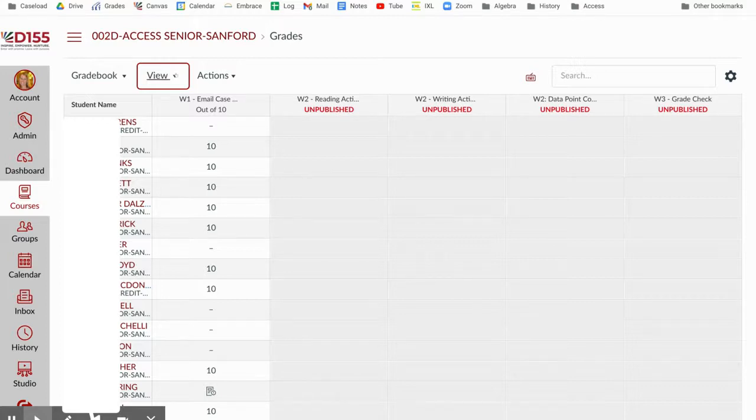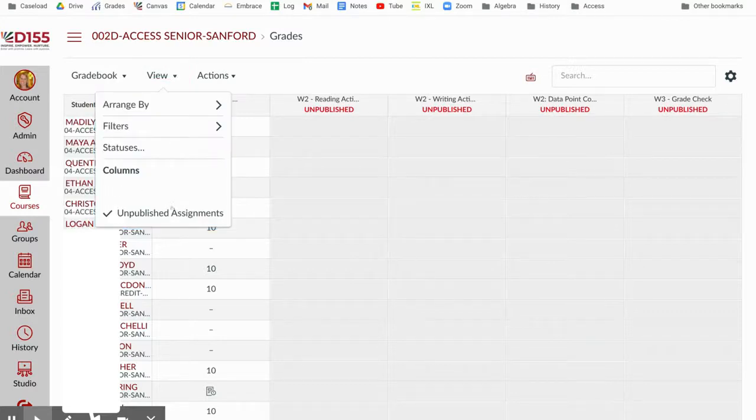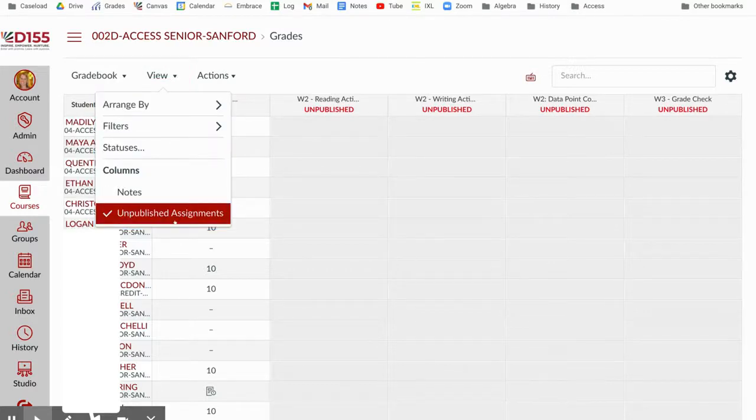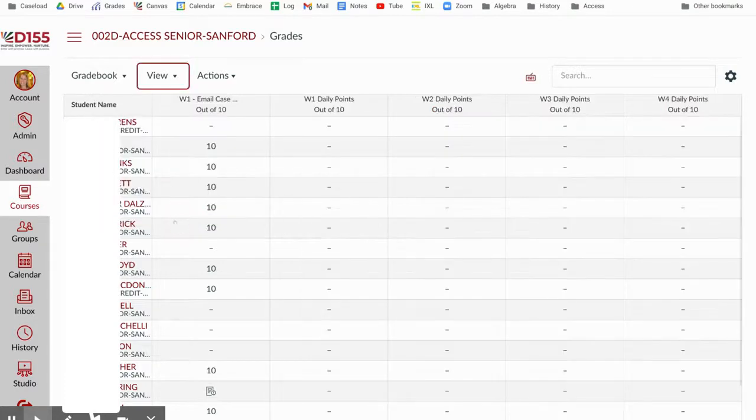So one of the first things I do is I go up to view and I like to hide those unpublished assignments. I don't need to see them until students have seen them, so I'm going to go ahead and uncheck unpublished assignments.